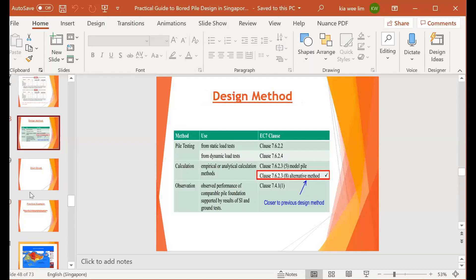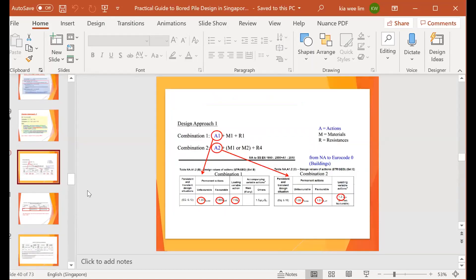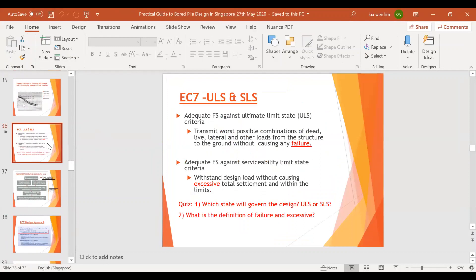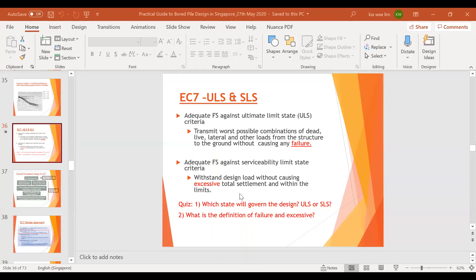Good. One last question - who wants to ask a question? No question? I have one final question. Look at the screen here: what is the definition of failure and excessive settlement? Excessive has already been explained. What is the definition of failure in terms of EC7 for bored pile design? Who wants to answer this question?